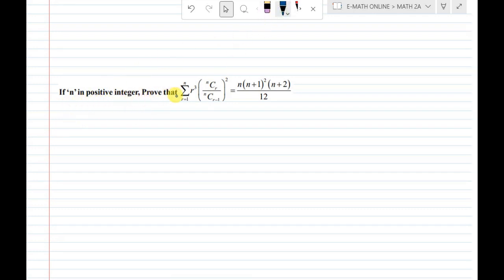If n is a positive integer, prove that sigma r equal to 1 to n of r cubed times nCr divided by nC(r-1), whole squared, equals n times (n+1) squared times (n+2) divided by 12.